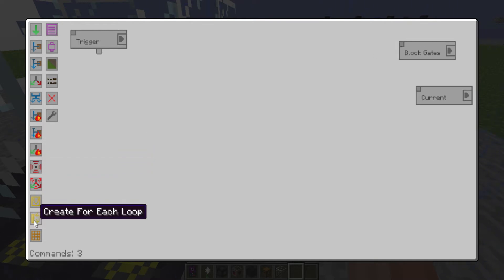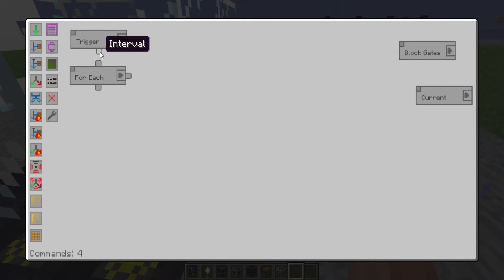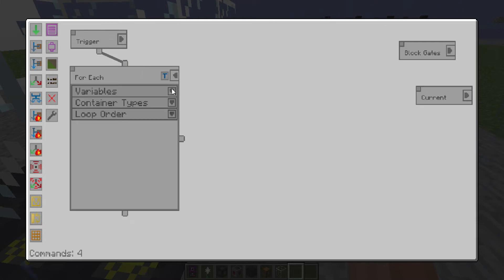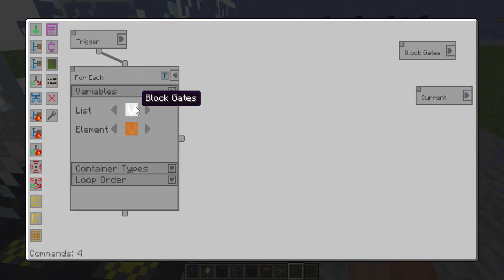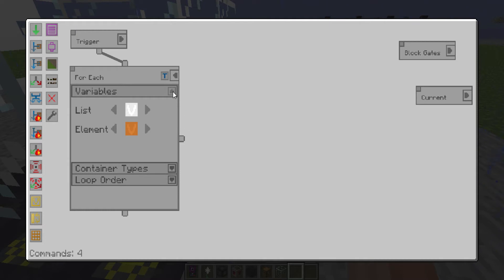So next you want to make a for each loop. Put that, connect those. Then for every block gate when it's going through it will assign it to the current one.